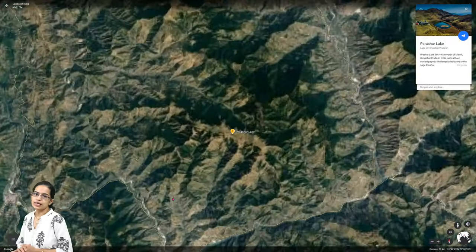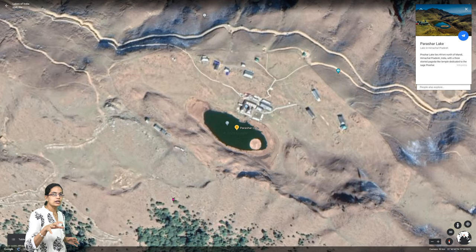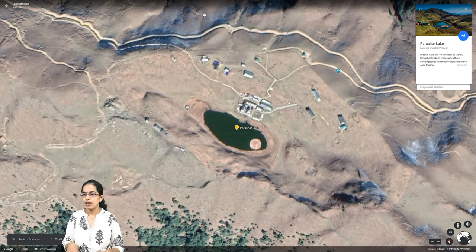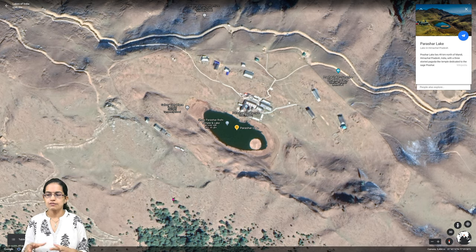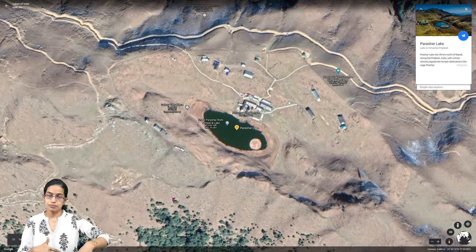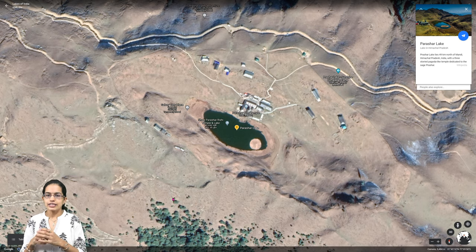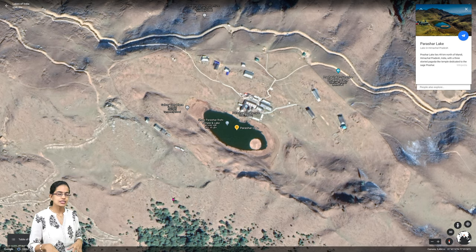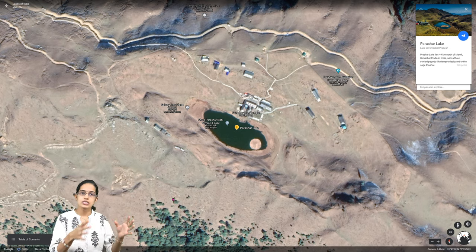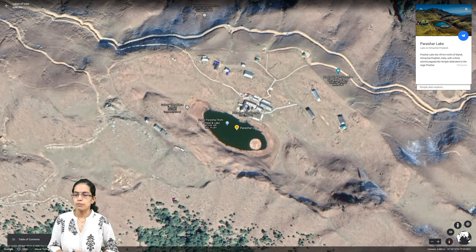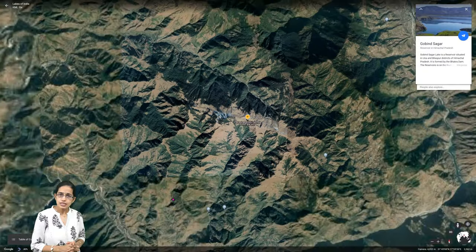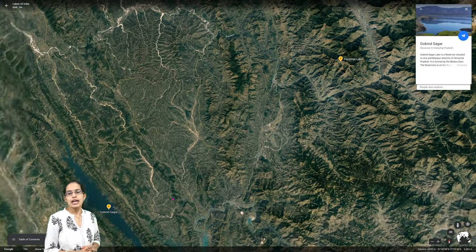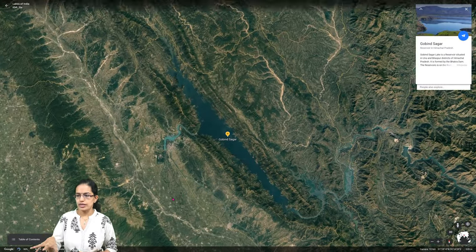The next lake is Prashar Lake, which lies near the town of Mandi. Mandi is a famous settlement where Buddhism is preached in the region. There is a temple dedicated to the Buddhist pagoda style of architecture. Prashar Lake is historically important and religiously significant.